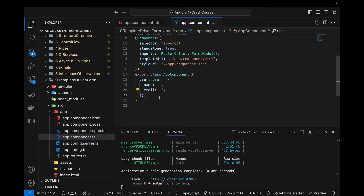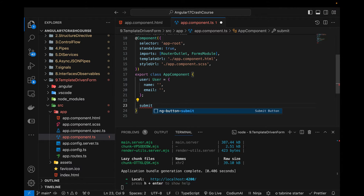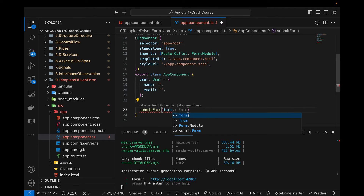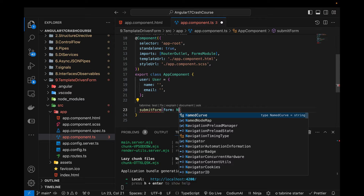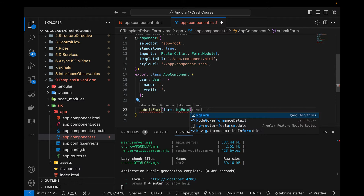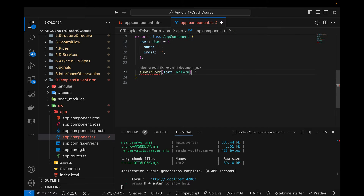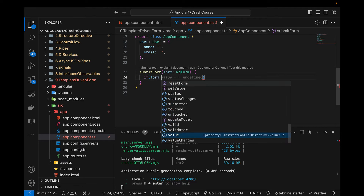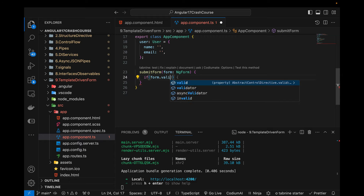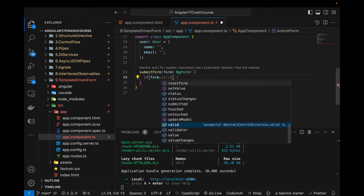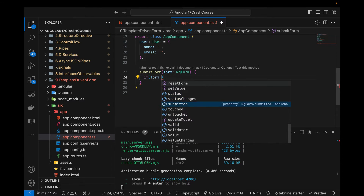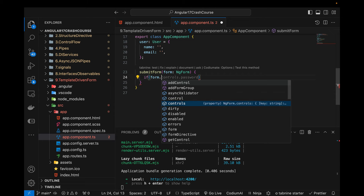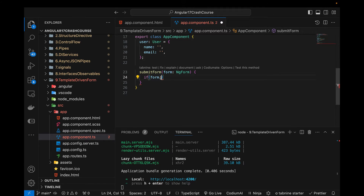Before writing the form in the HTML, let me define a function called submitForm. This is going to receive a form parameter of type NgForm, which is a data type from Angular Forms — you can see it has been imported. NgForm gives us built-in properties like whether the form is valid, its status, whether it is touched, whether its value has been changed, and what the controls are.